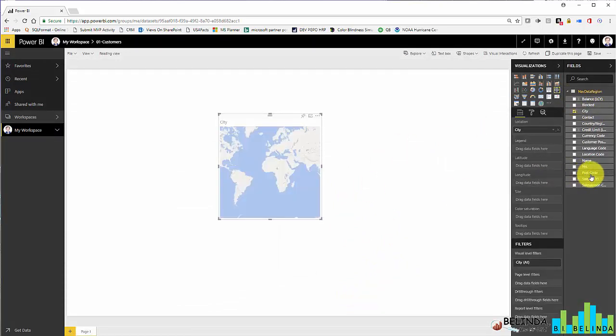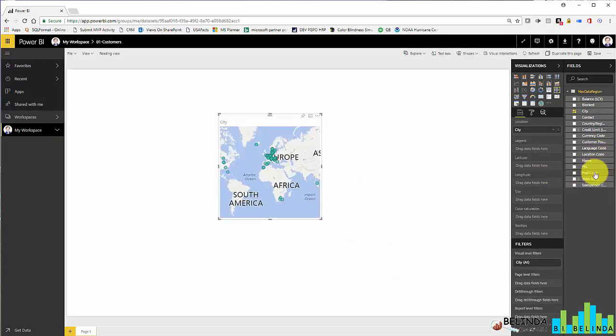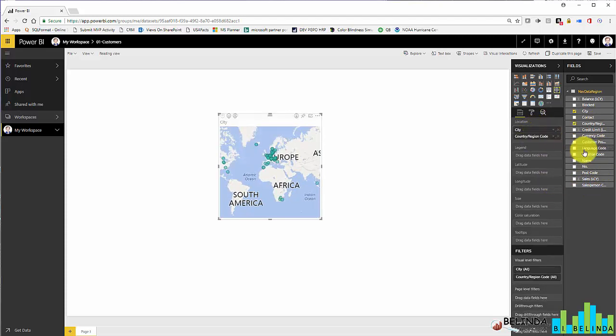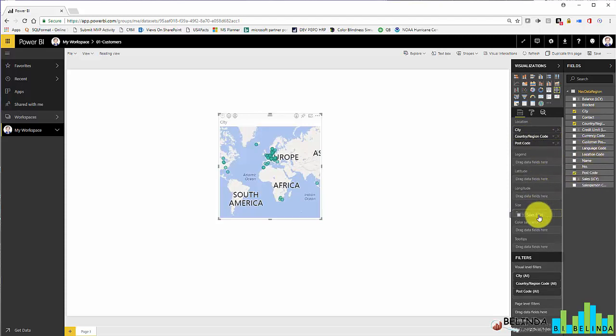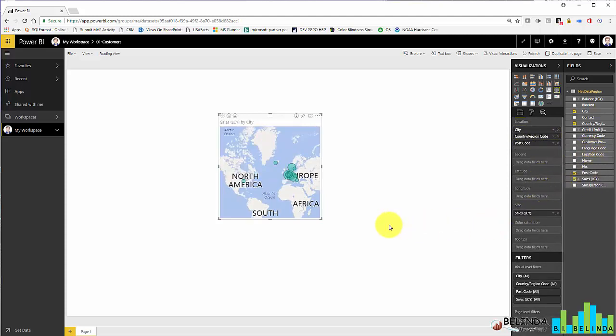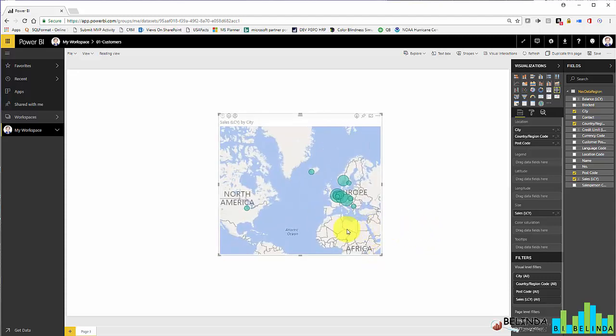This time I'm going to grab city. And then I'm going to grab the country and put that in the location as well. And I'm going to grab the postal code and put that in the location also. Then let me put the sales into the size. And now I'm getting some visuals on where my sales are located.